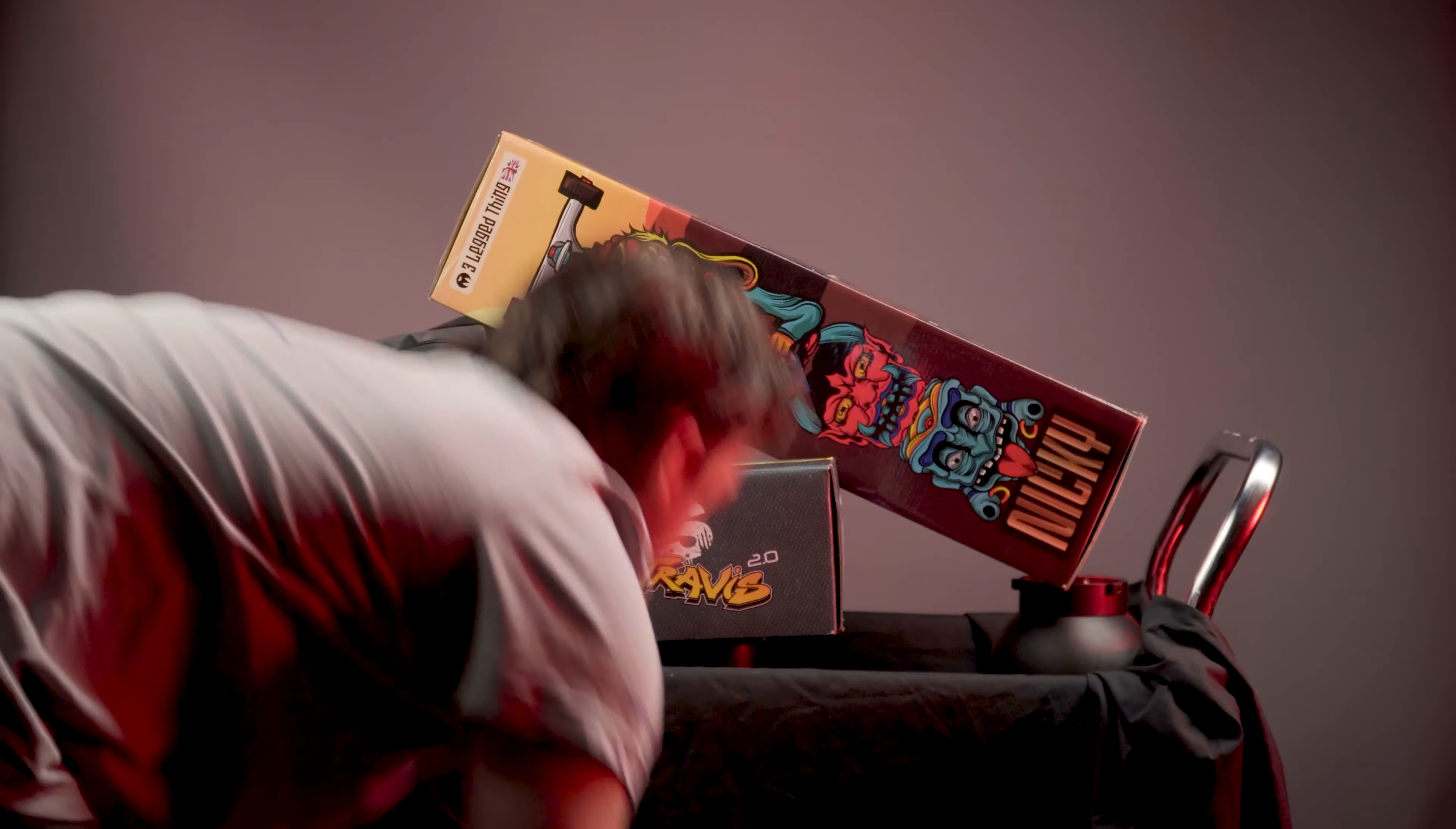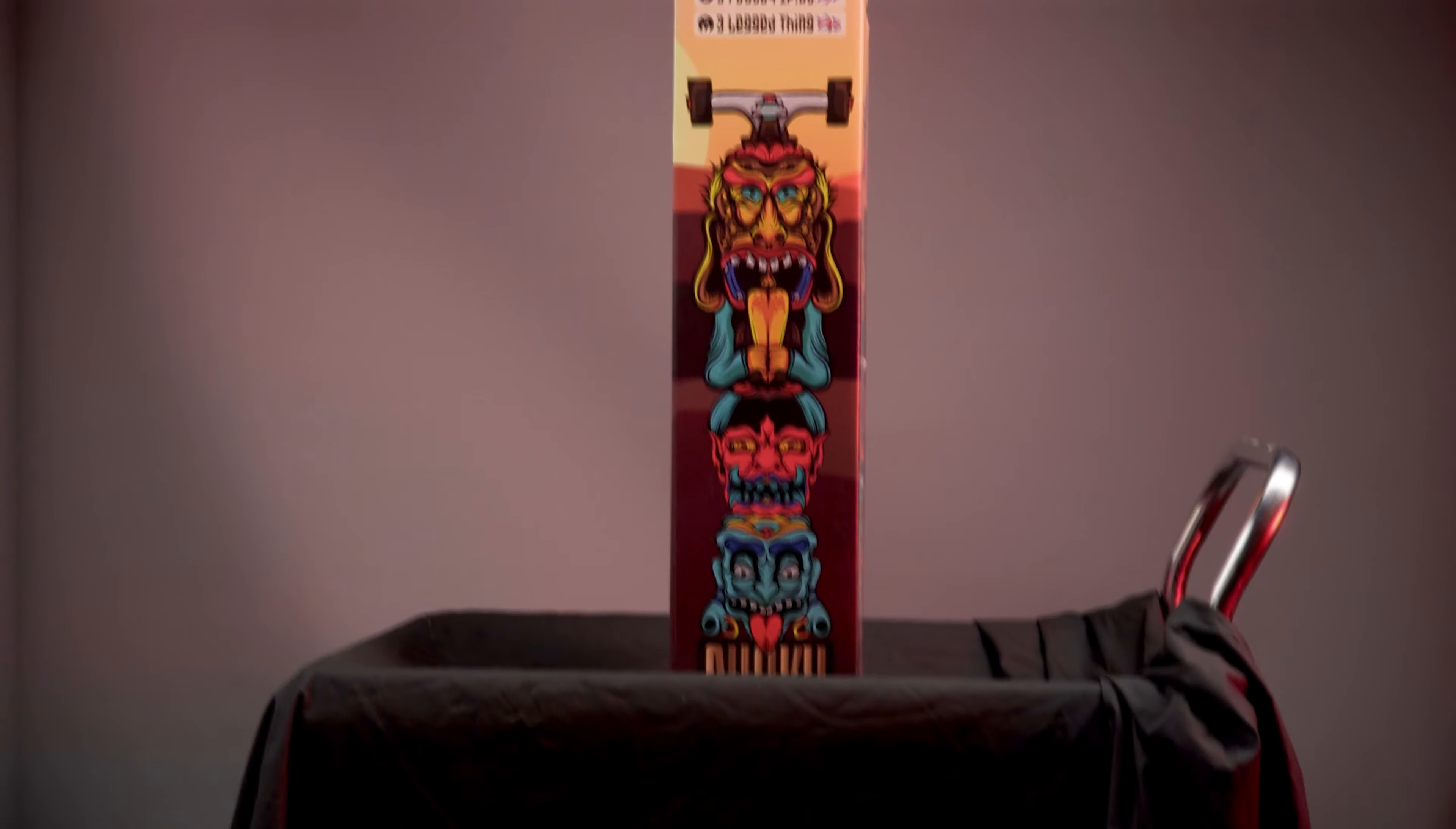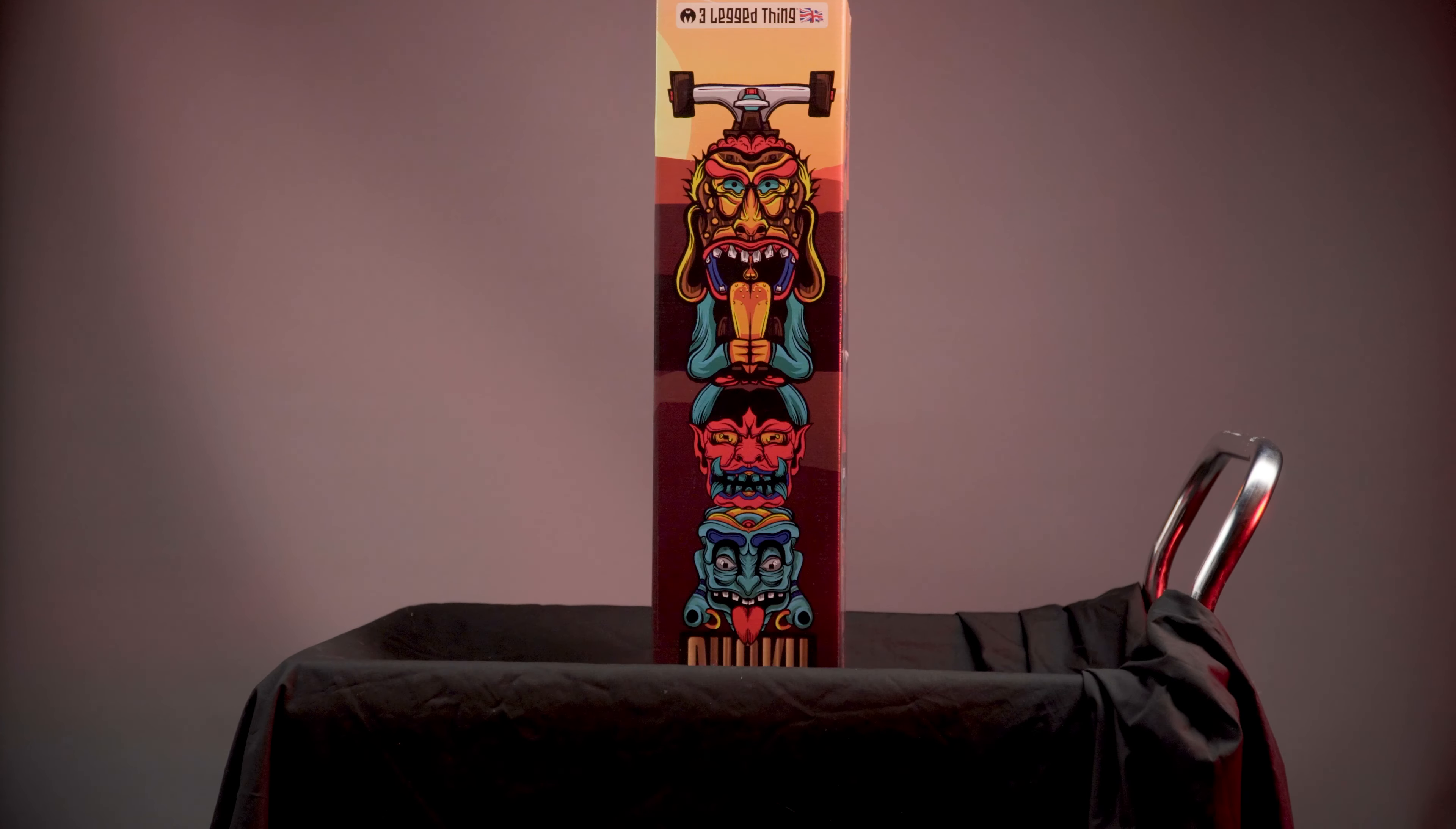And as of late, Three-Legged Thing have been releasing some new members to their lineup of high-quality products, and in this video we'll be looking at the new half-bowl and leveling head from Three-Legged Thing.